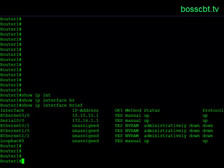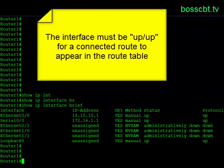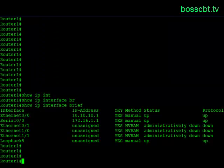That's important — it is a prerequisite in order for a connected route to be listed in the IP route table. The interface must be up/up. That simply means that layer one and layer two of the interface are functioning properly. If either of these said down, when we look at the IP route table, we'll notice that they will be absent. If you don't see a directly connected subnet in your IP route table, check the interface status — it may not be up.